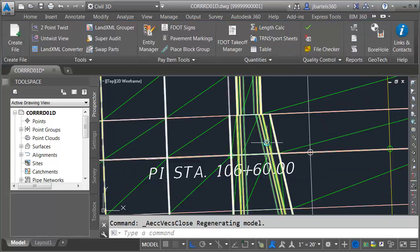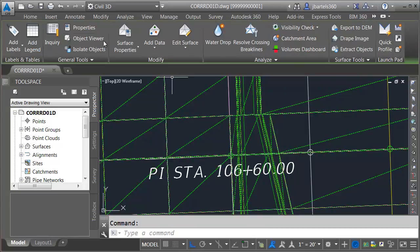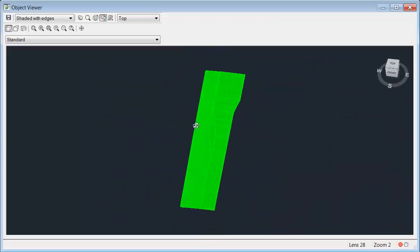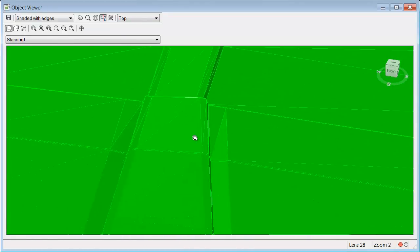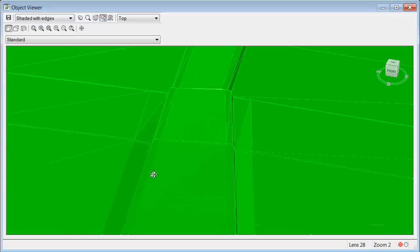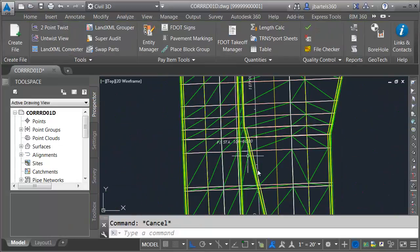I'll close the Section Editor, select the surface, and go to Object Viewer. Tipping this up and zooming in, we can see the negative 2% gutter slope maintained all the way up to that last assembly insertion where I've reversed the slope direction. Now that I've made this change, let's assume this is our design intent. Next, we'll add some overrides to the other end of this median.